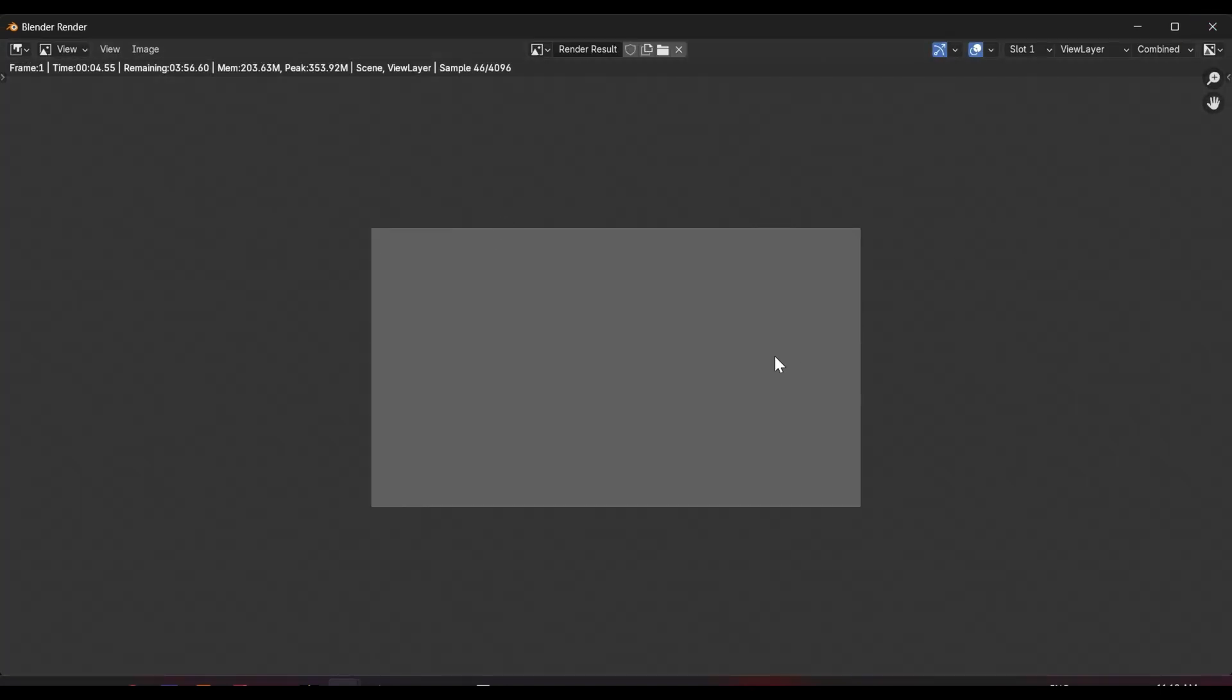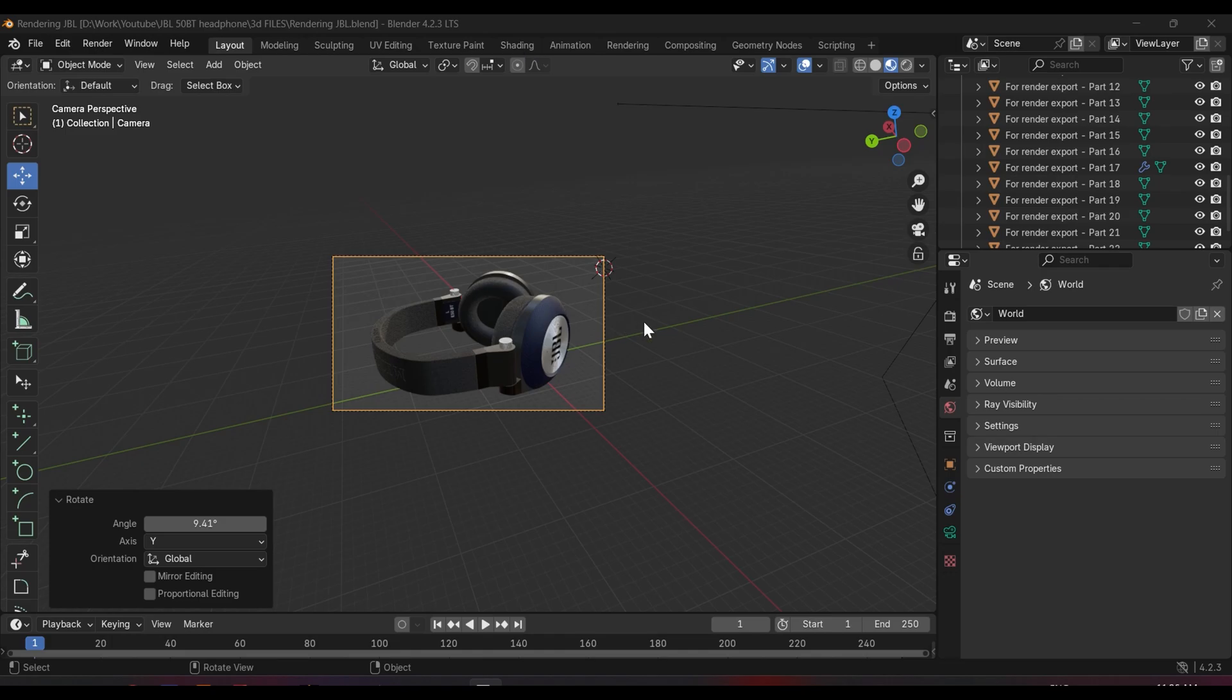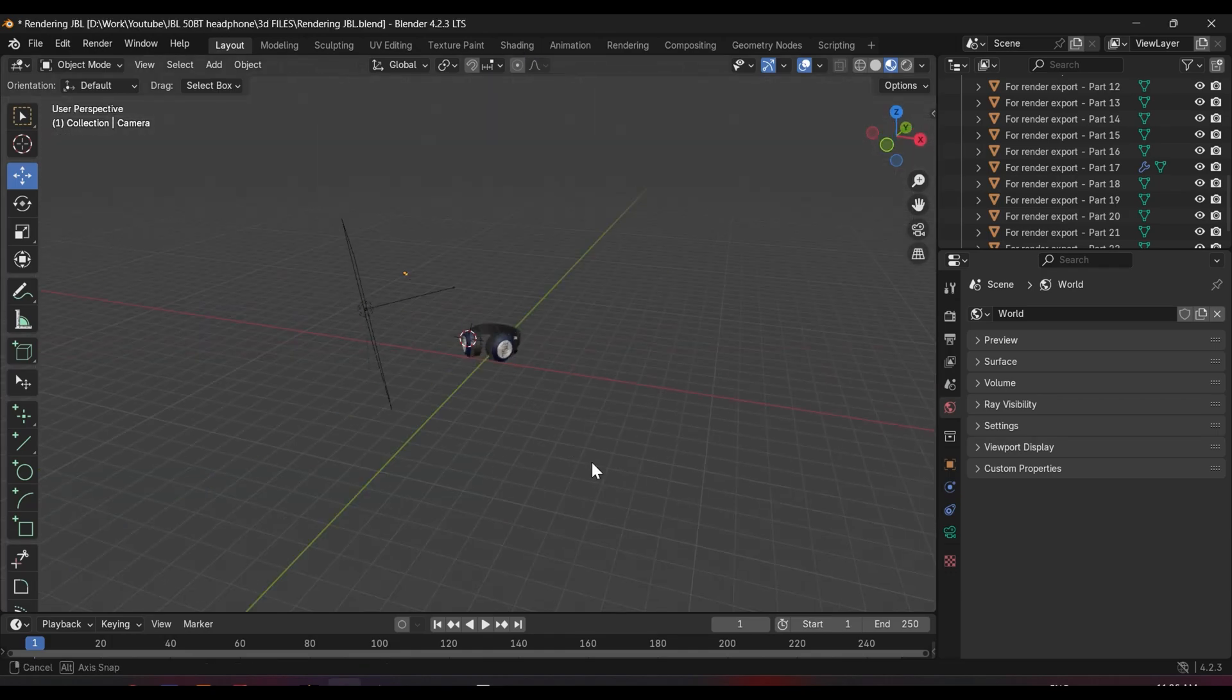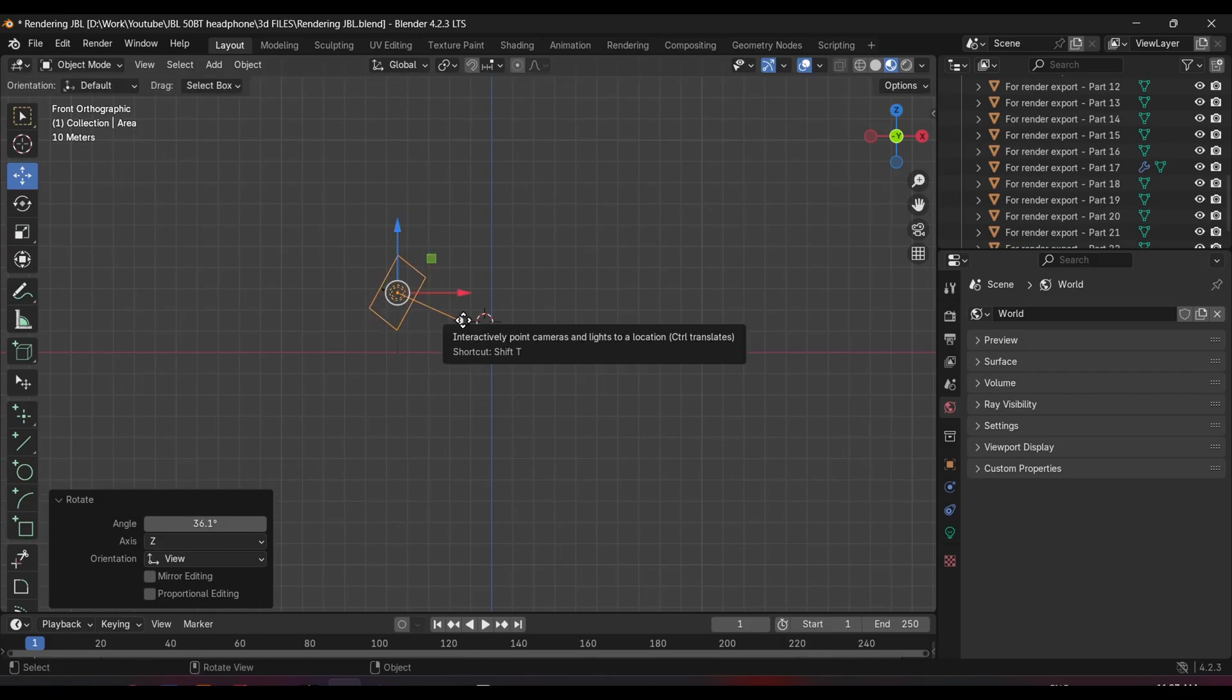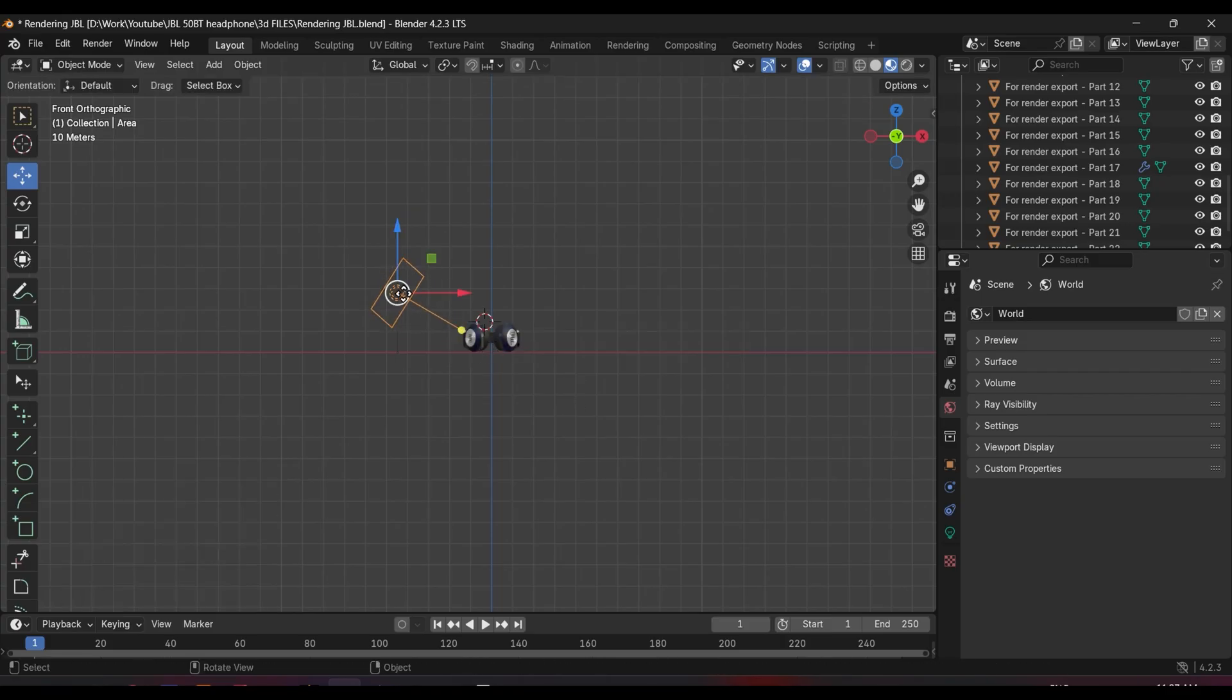Also, don't forget to set up the environment. It will have a great impact in your final render.